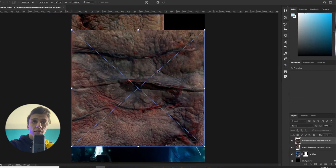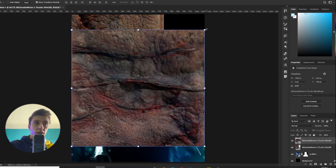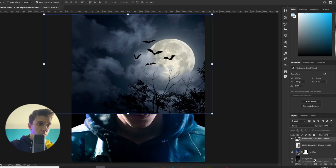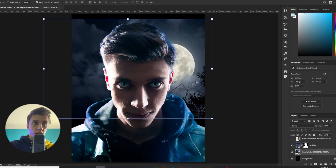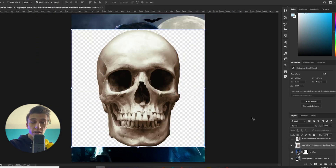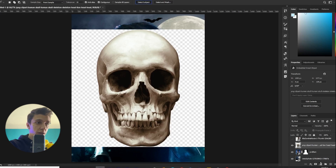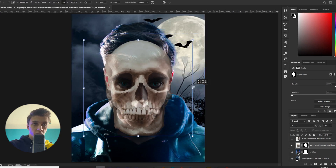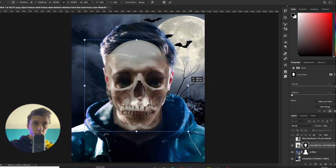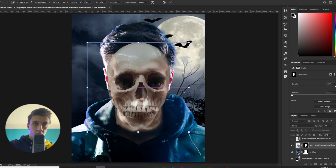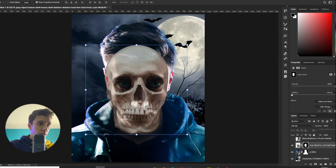I'll put the subject behind me and make it a little bigger. Then I import the skeleton that I want to use. Again, I select the subject, make a mask, turn the opacity a little down, and fit it on my face. I will use the nose and the eye of it.